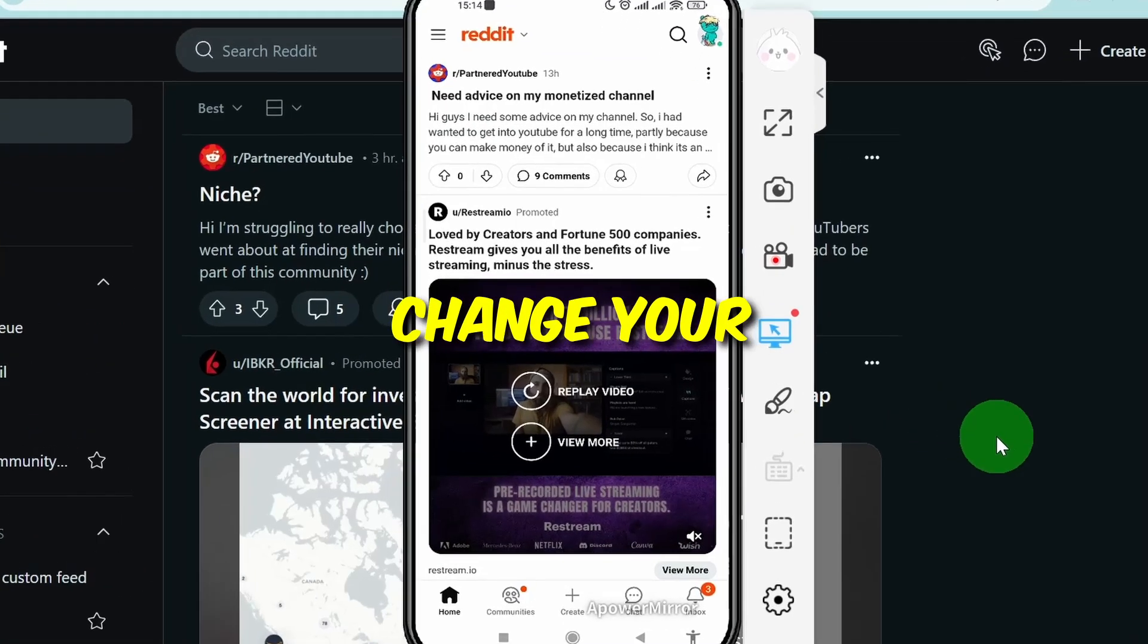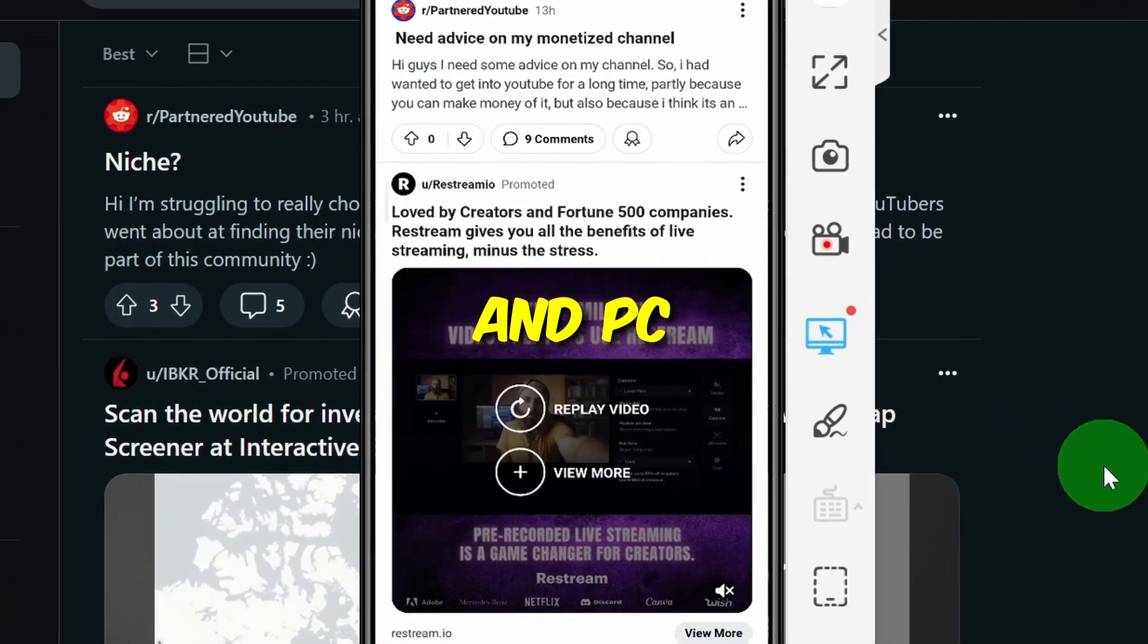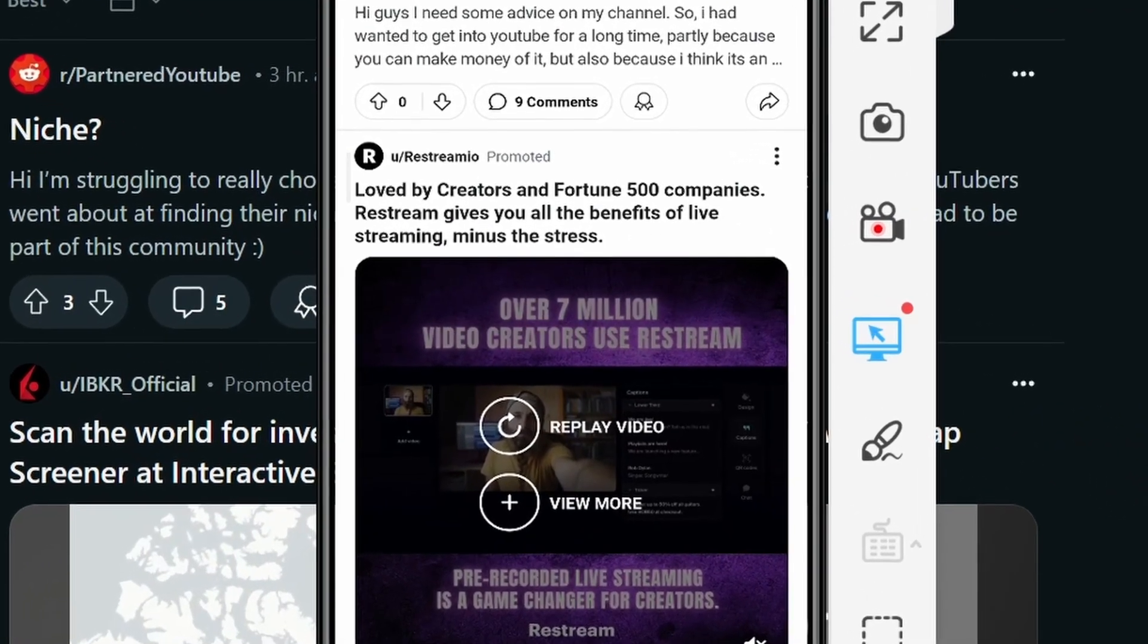I'm going to show you how to change your profile picture on Reddit app and PC as well. So let's get started.